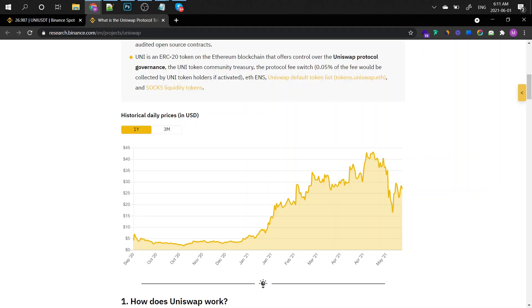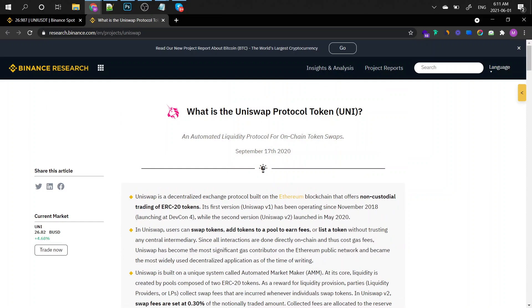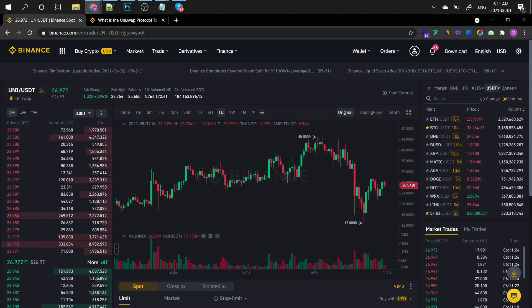For those that don't know what Uniswap is, it's an automated liquidity protocol for on-chain token swaps. If you want to check out more about this token, be sure to head to their website.